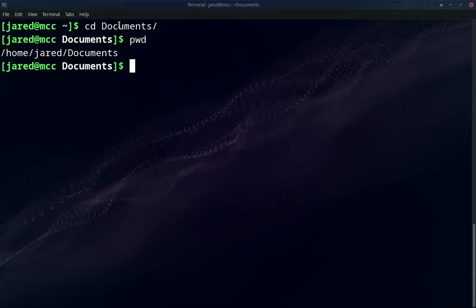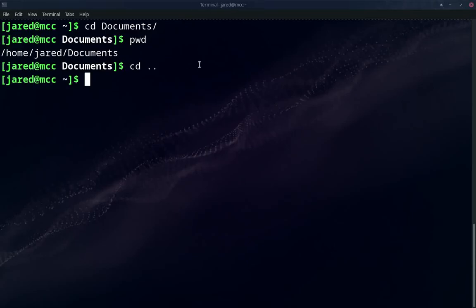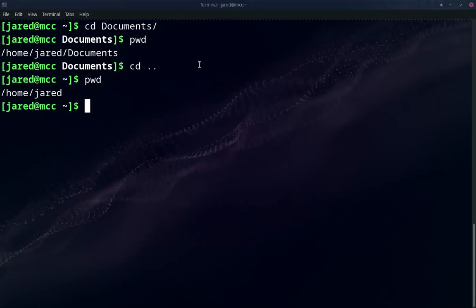If I do CD dot dot, I can go up a directory. So currently I'm in documents. If I do the dot dot, that will take me back up to the Jared folder. So I'll go ahead and do that. And I can show that by typing the PWD command and show that I went up one level in my directory hierarchy.